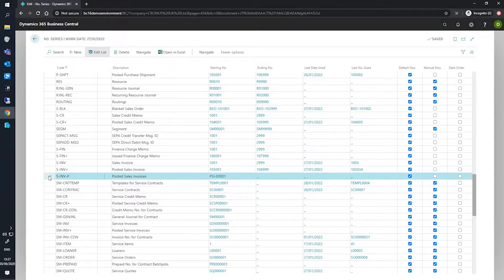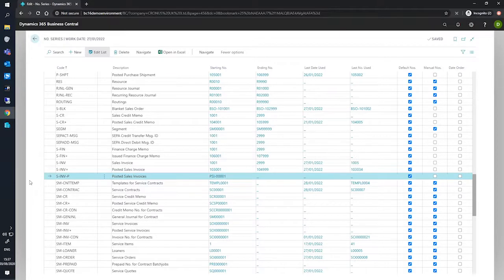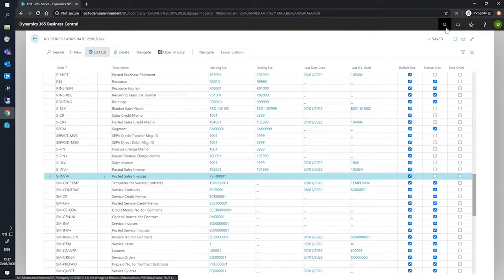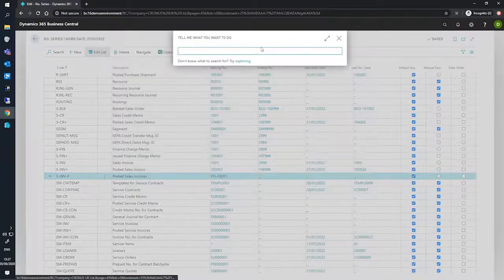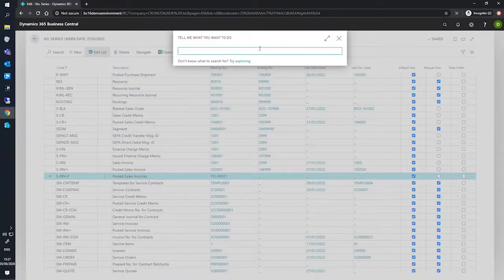Now there are different areas in Business Central where you can apply number series for all different types of purposes, but in this particular instance we're looking at sales documents. To apply this number series to the relevant sales documents, we'll go to our Sales and Receivable Setup.